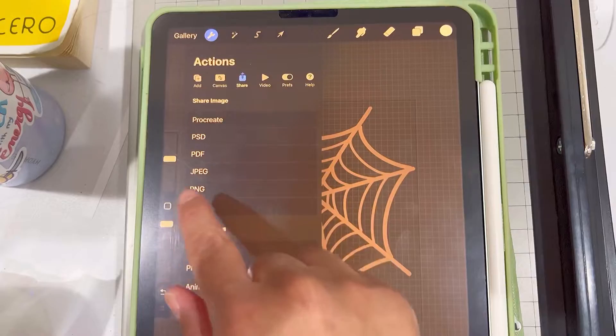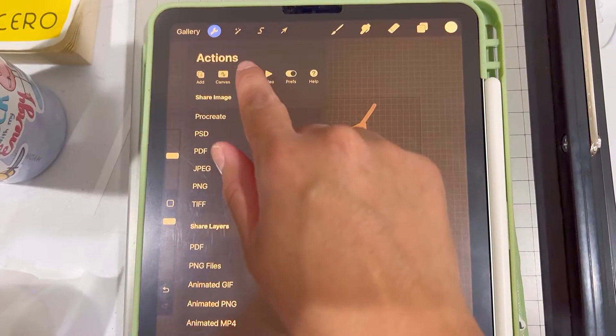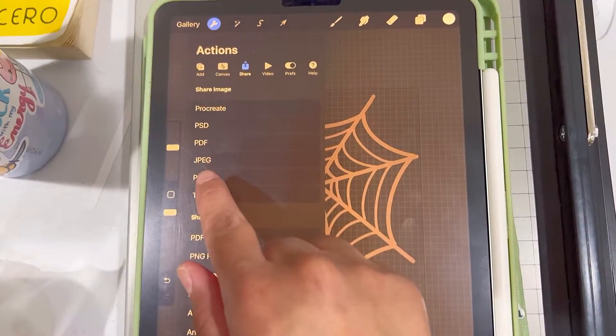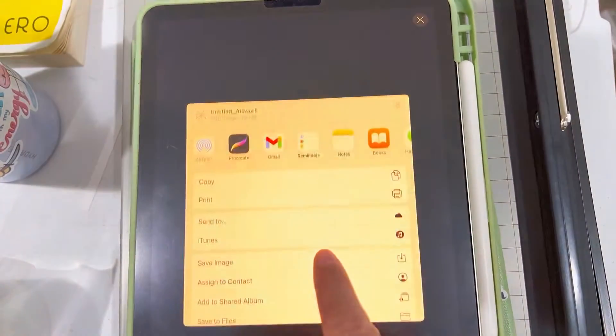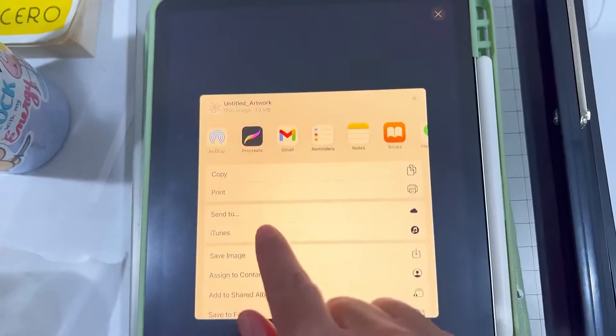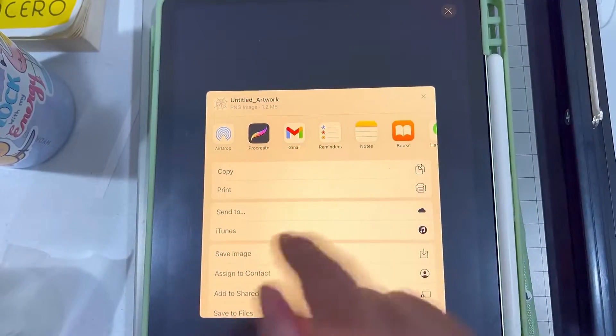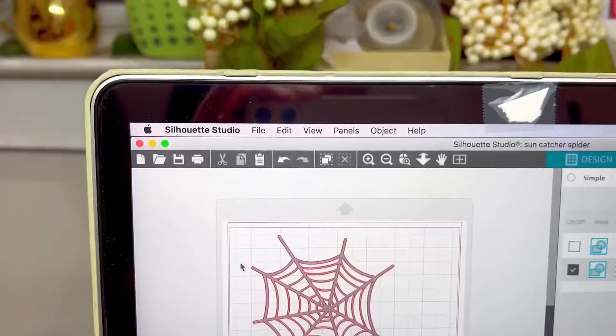This is so that when you send it over to your cutting machine program it will be able to cut whatever design that you have. So here I am saving it as a PNG.